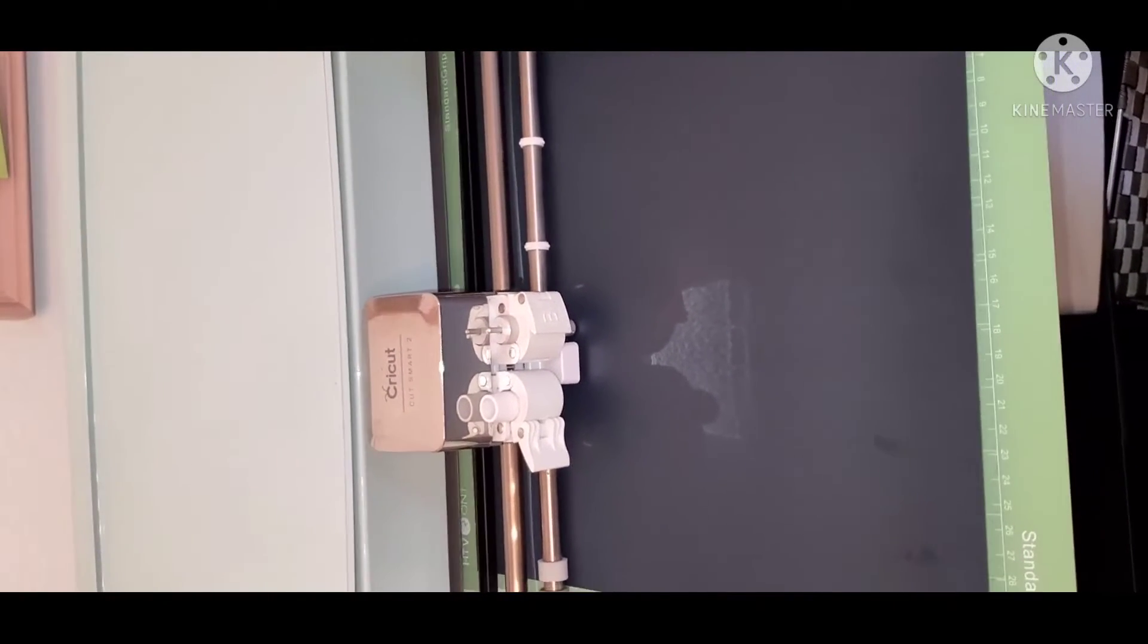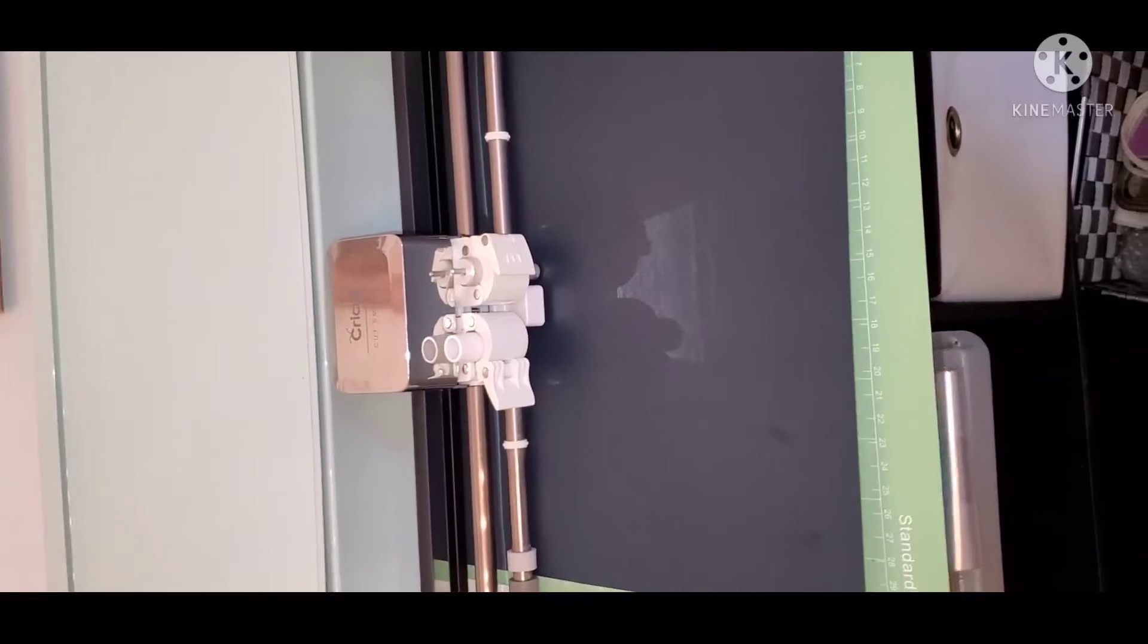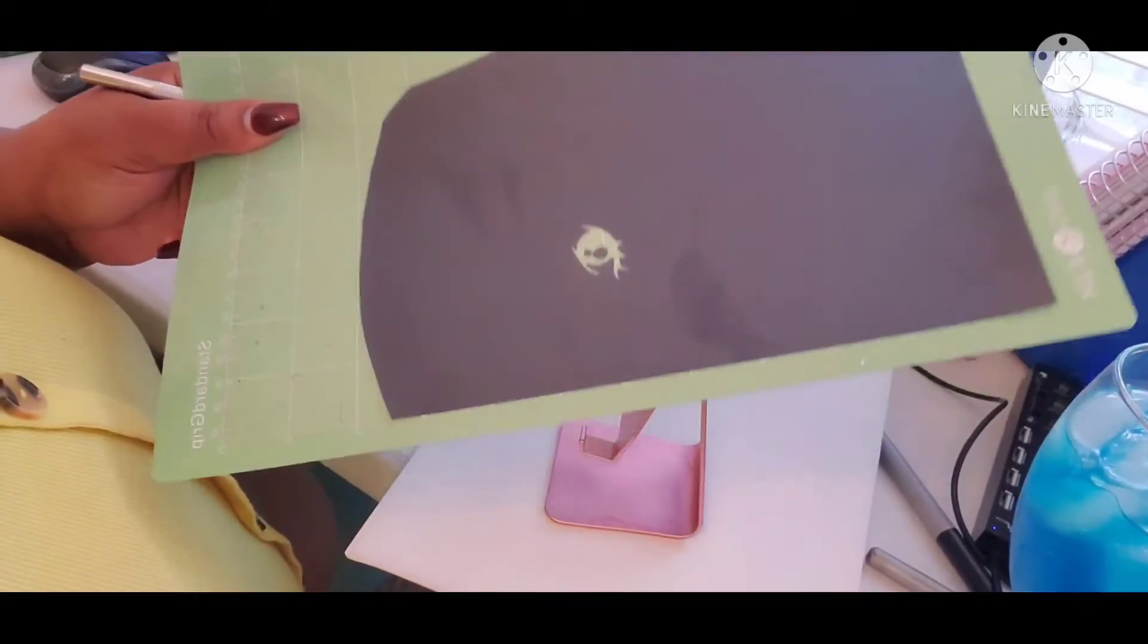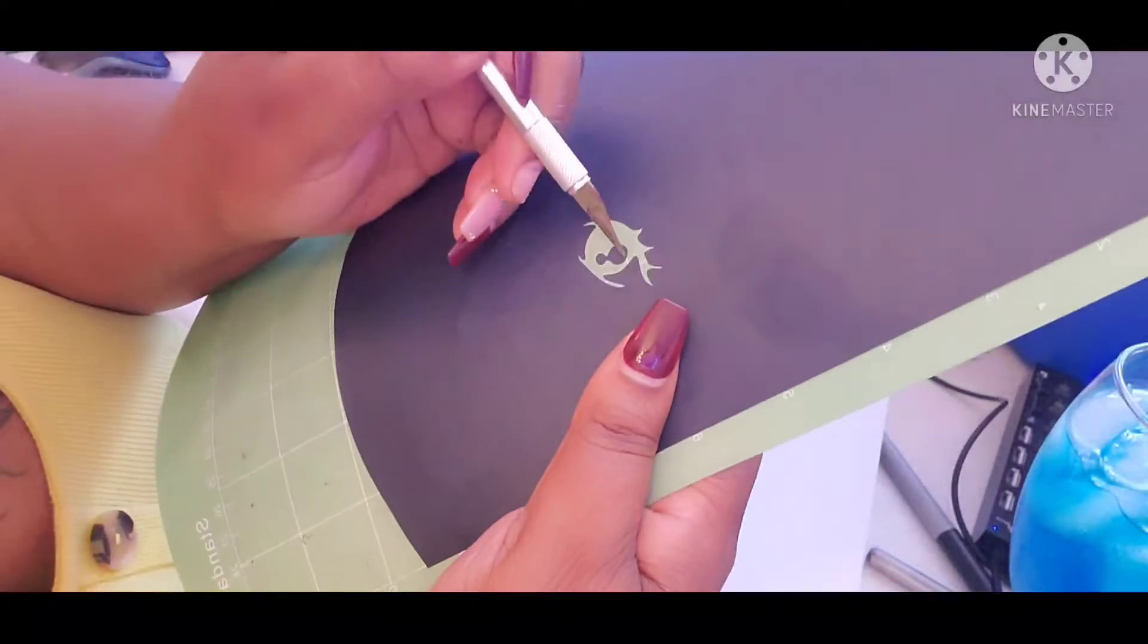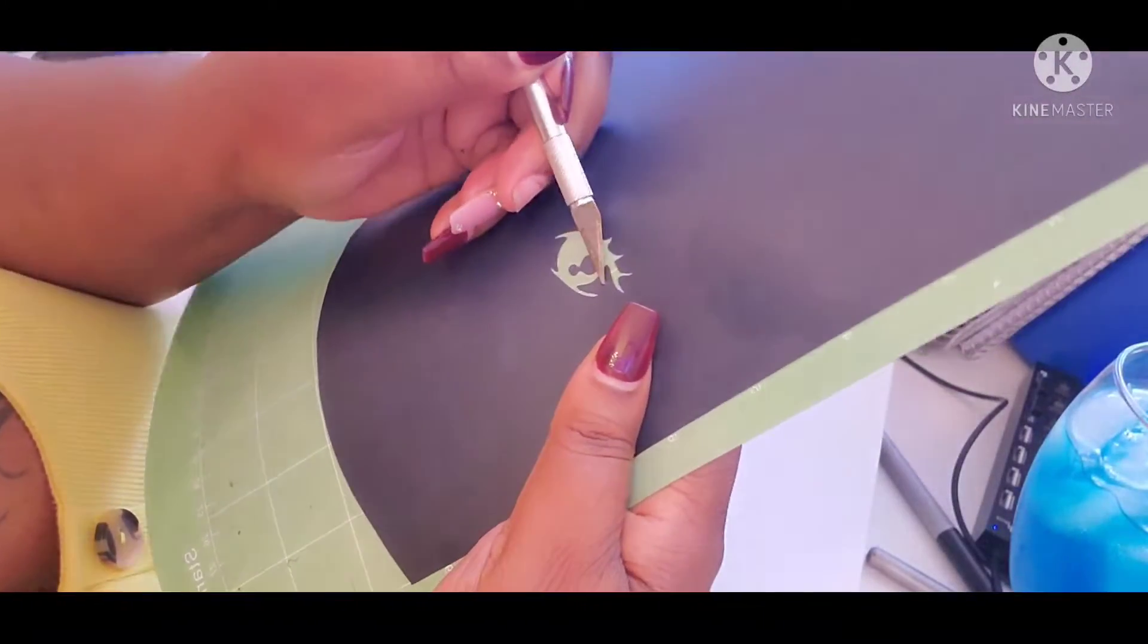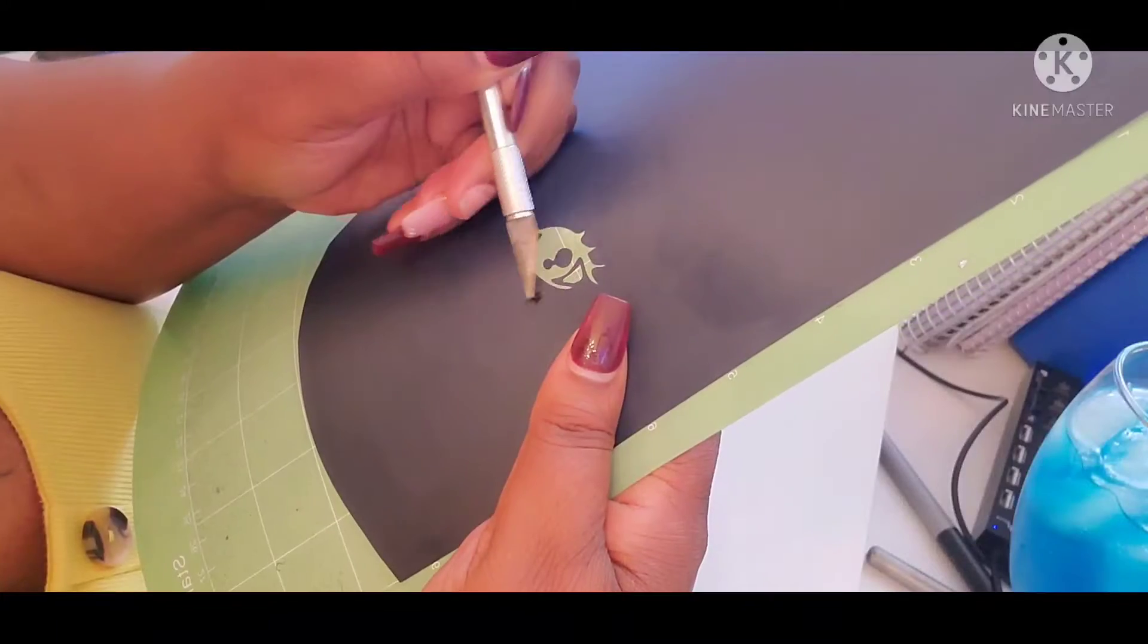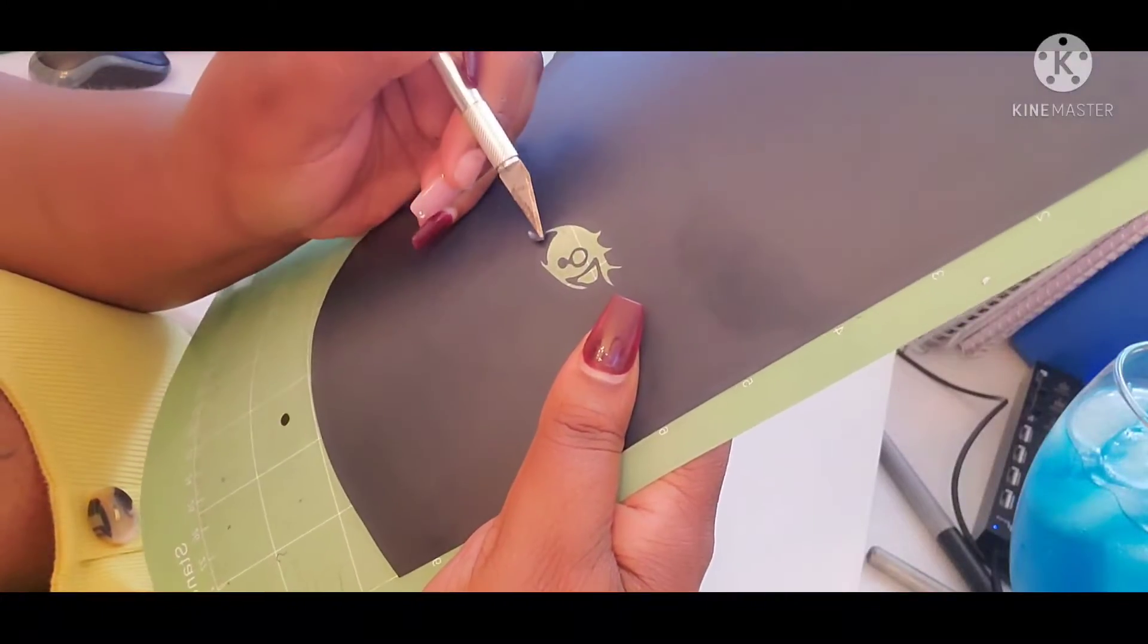As long as it fits on your canvas. So right now it's cutting. When it's done we'll go ahead and weed it out. When we weed, I start with the smaller things. I go and get all the little small pieces out first.